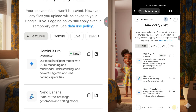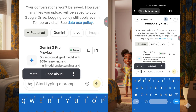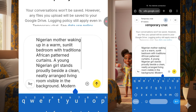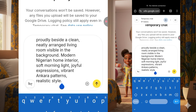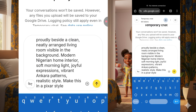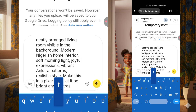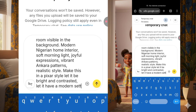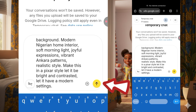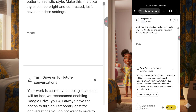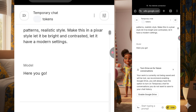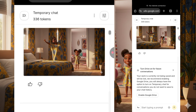Now you're going to click on Imagen and paste in the prompts which we copied from ChatGPT. Pay attention here at the prompt end. Because I want this to be in a pixel style, I'm going to type: make this in a pixel style, let it be bright and contrasted, let it have a modern setting. After typing this, I click on the arrow and send. This doesn't take long to generate, and here you can see our image has already been generated in pixel style.